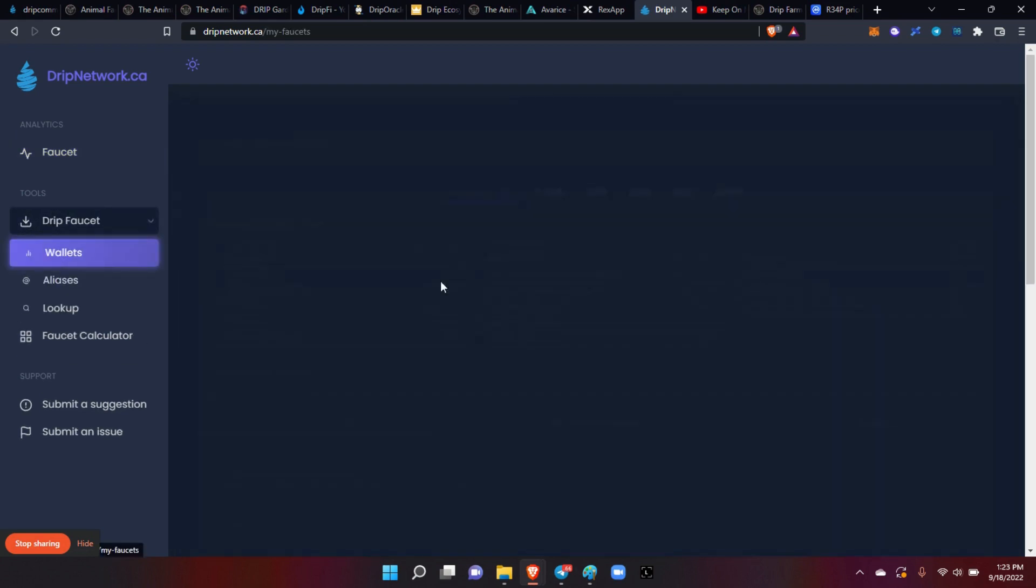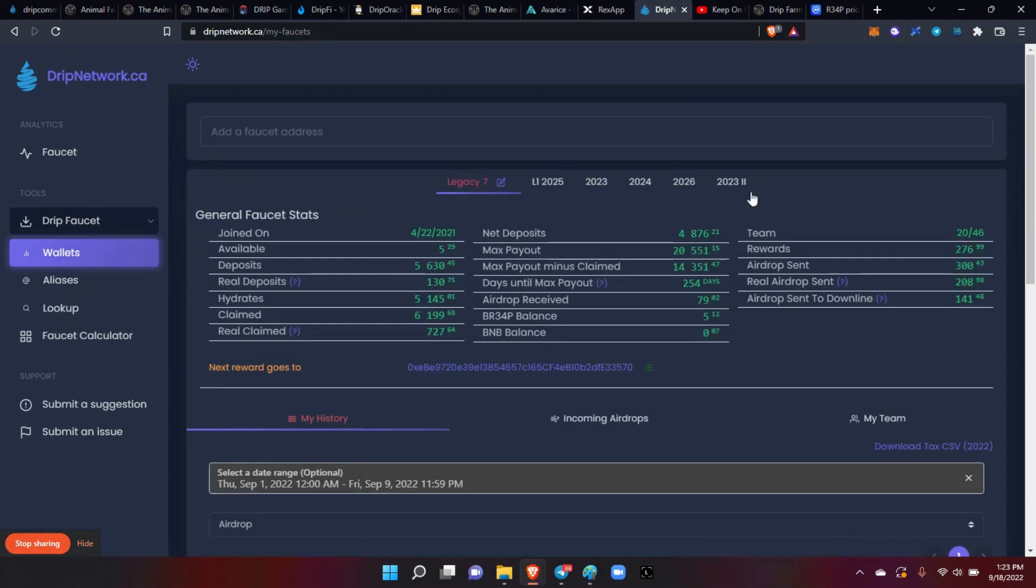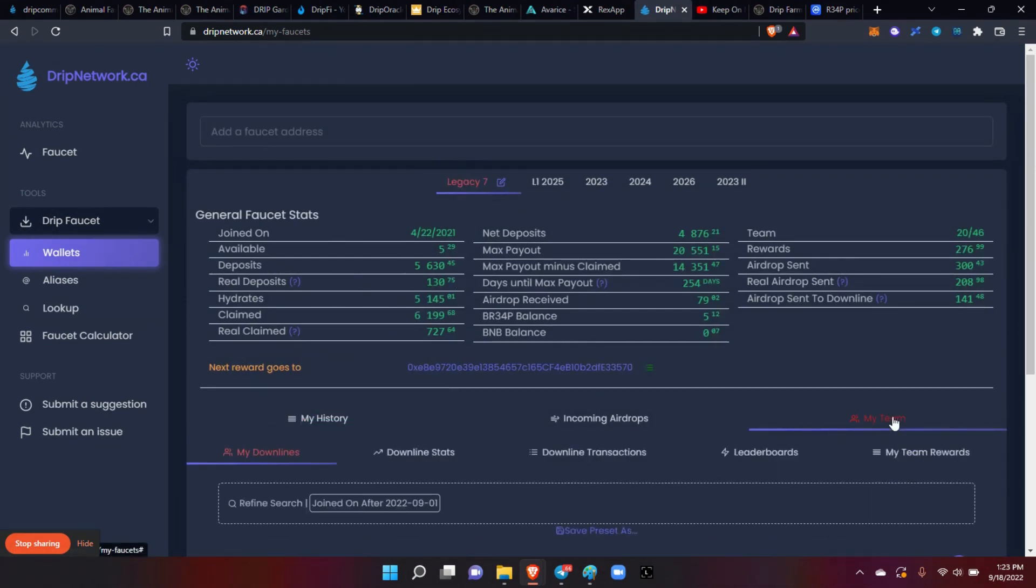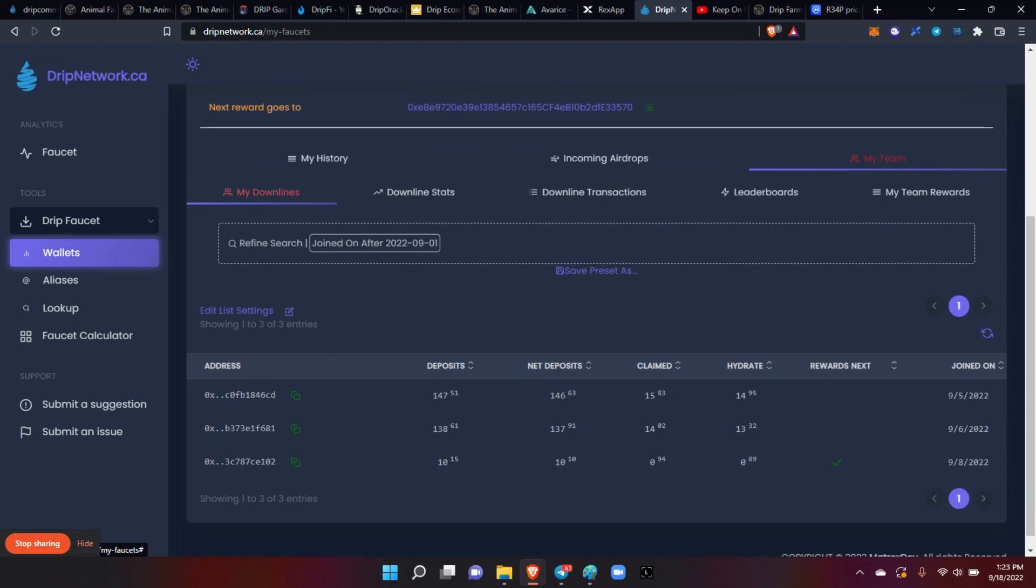You can see all your wallets, I can see all my different wallets here and of course all the wallet stats and my team and my downline and all that kind of stats. This is what's new right here, the faucet calculator.